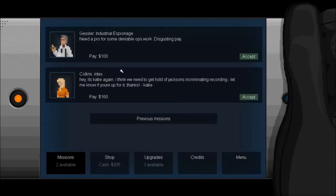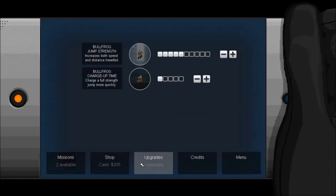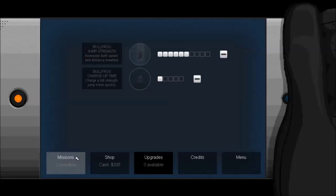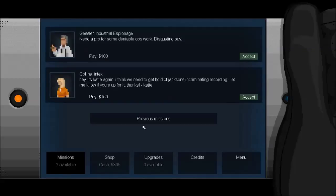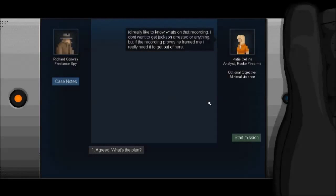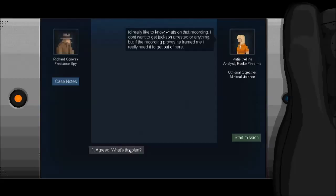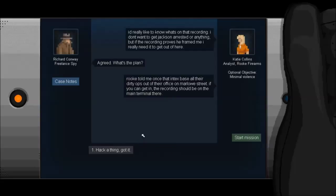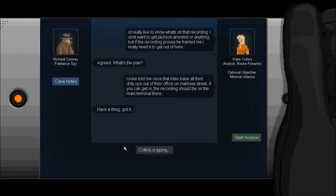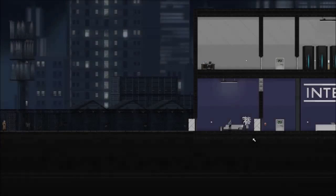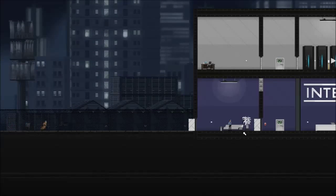Okay, so we have two missions now. And an upgrade. That one. We're just going to ping off to space one day. That's how powerful our trousers will become. Again, I think we need to get hold of Jackson's criminal record. Let me know if you're up for it. I'm up for it. It's more money. I'd really like to know what's on that recording. I don't want to get Jackson arrested or anything, but if the recording proves he's framed me, I really need to get it out there. Agreed. What's the plan? Rook told me once that Intex base all their dirty ops out their office on Marlow Street. If you can get in, the recording should be on the main terminal there. Hack-a-thing, got it.